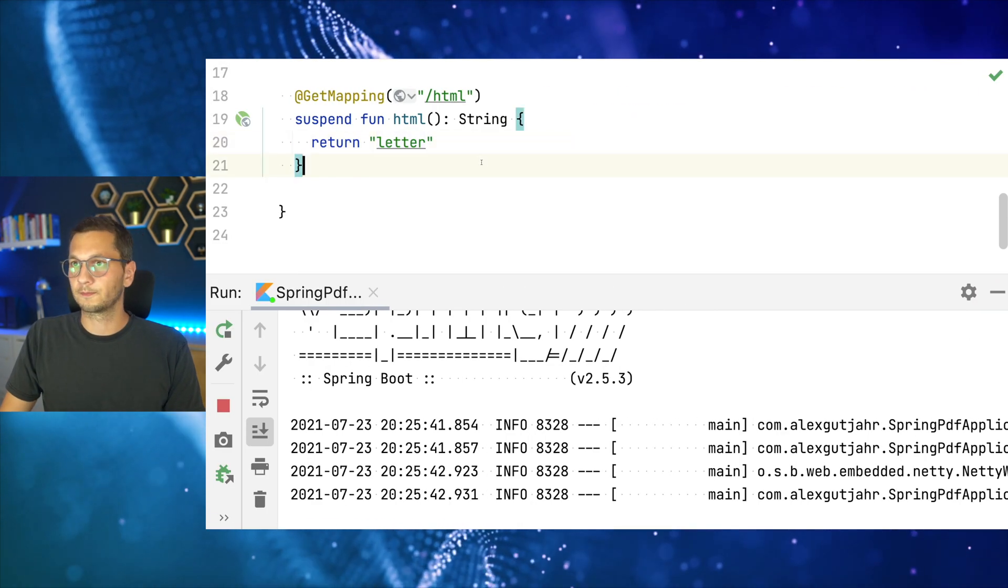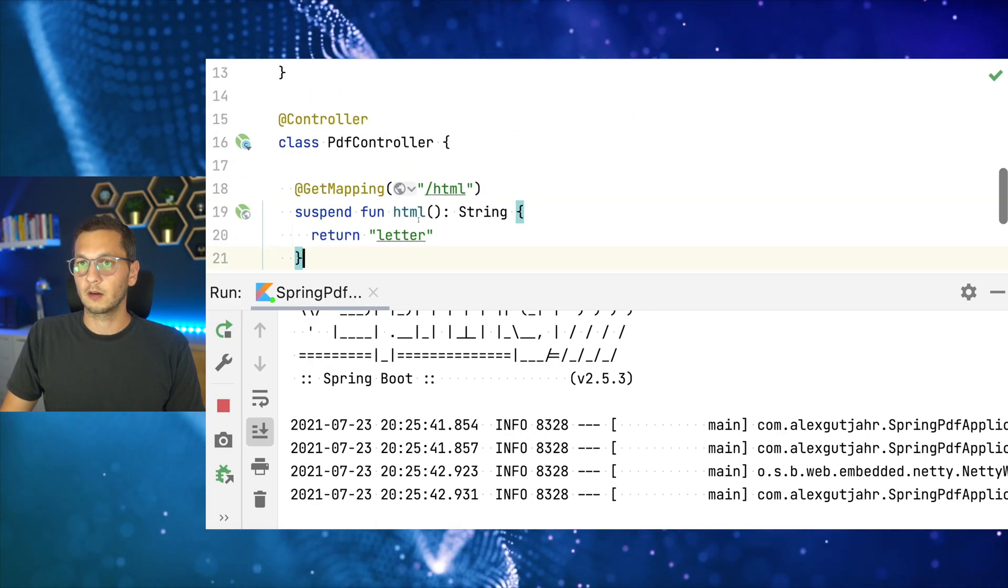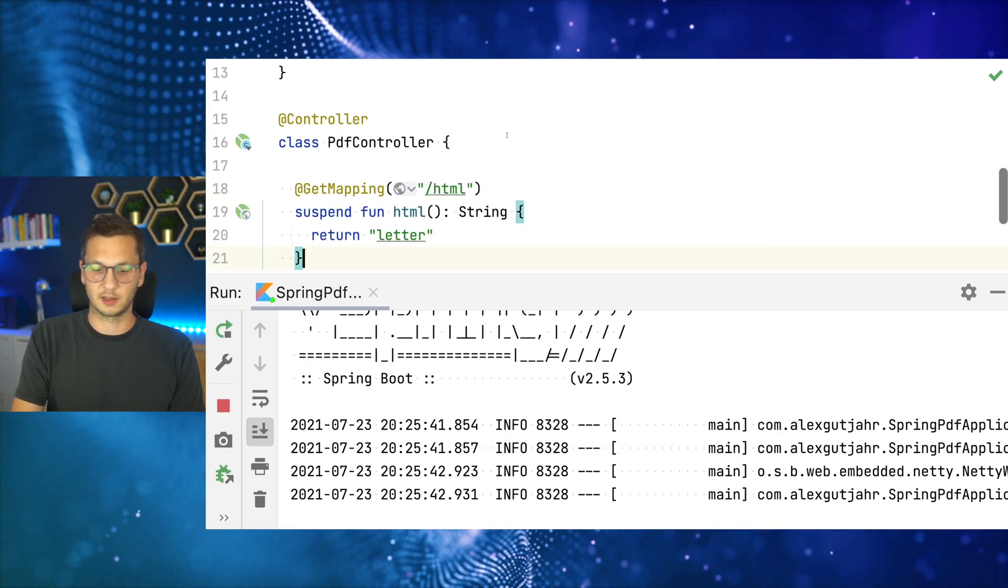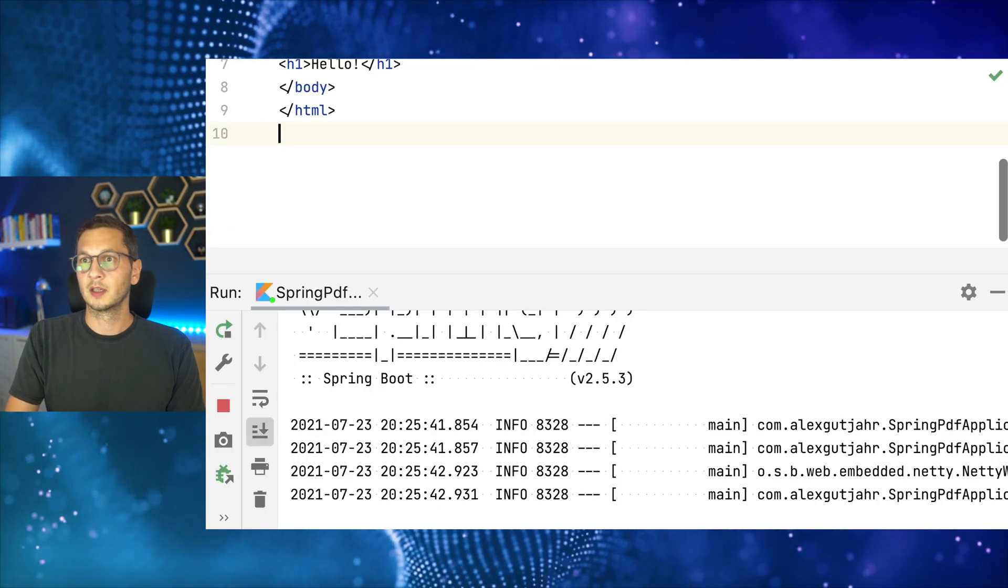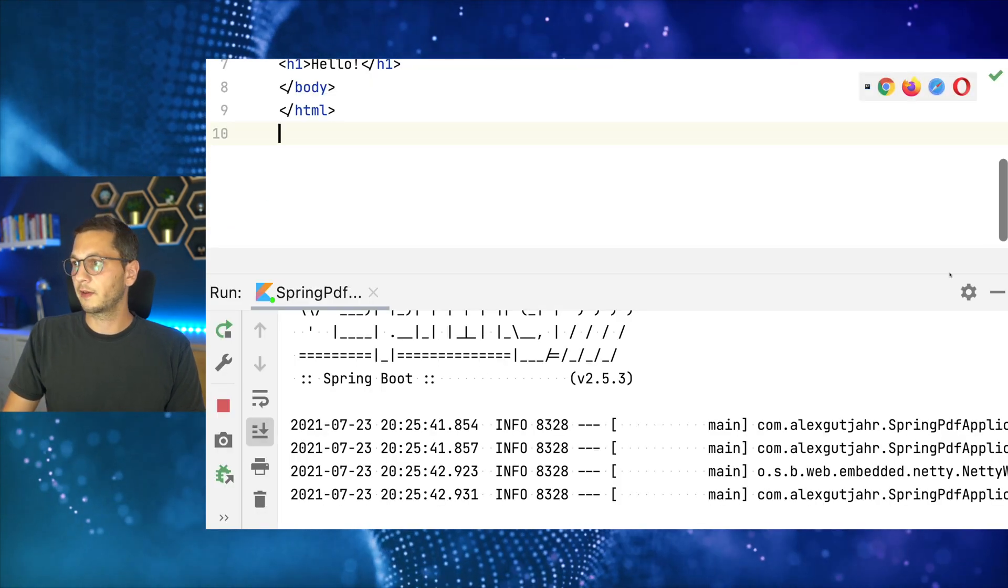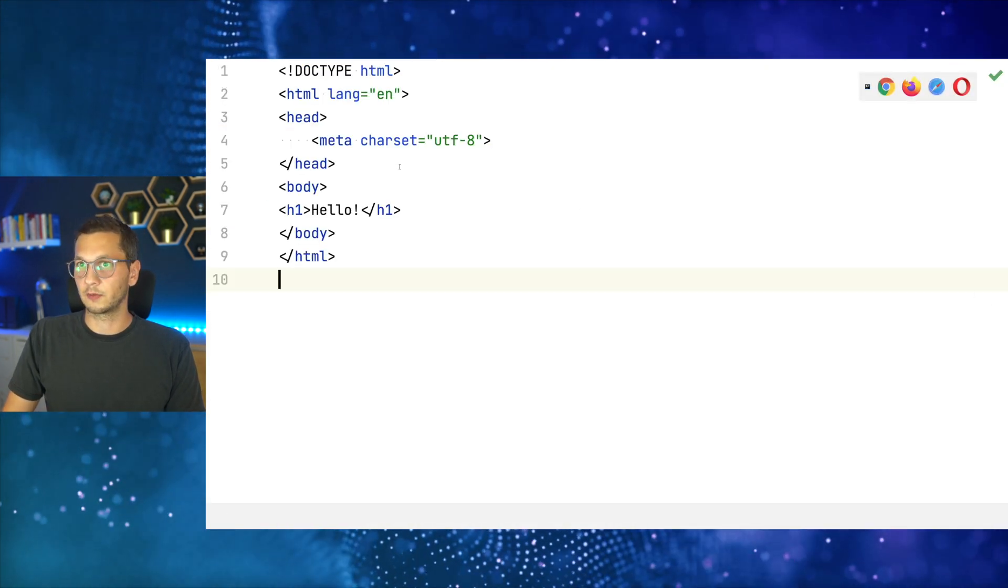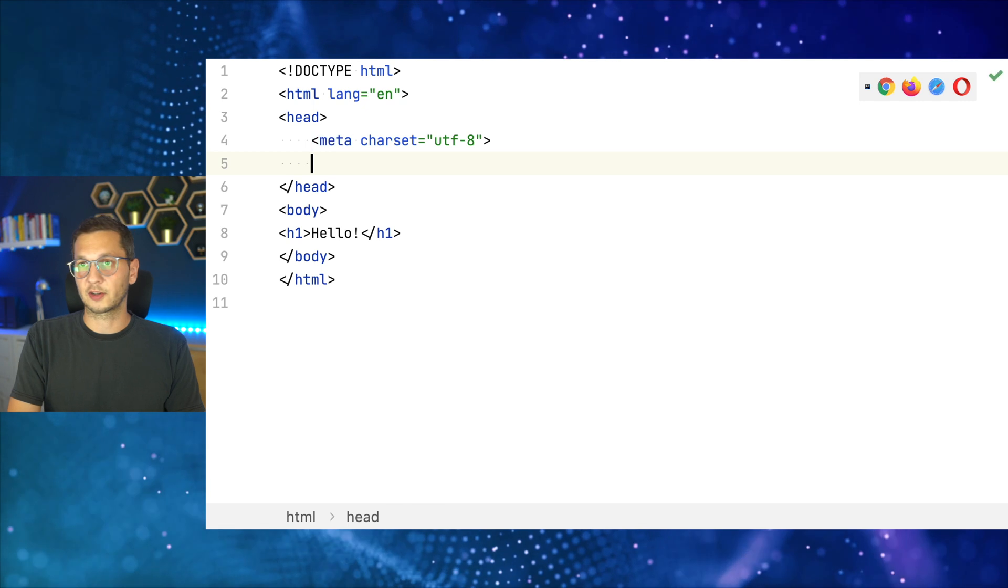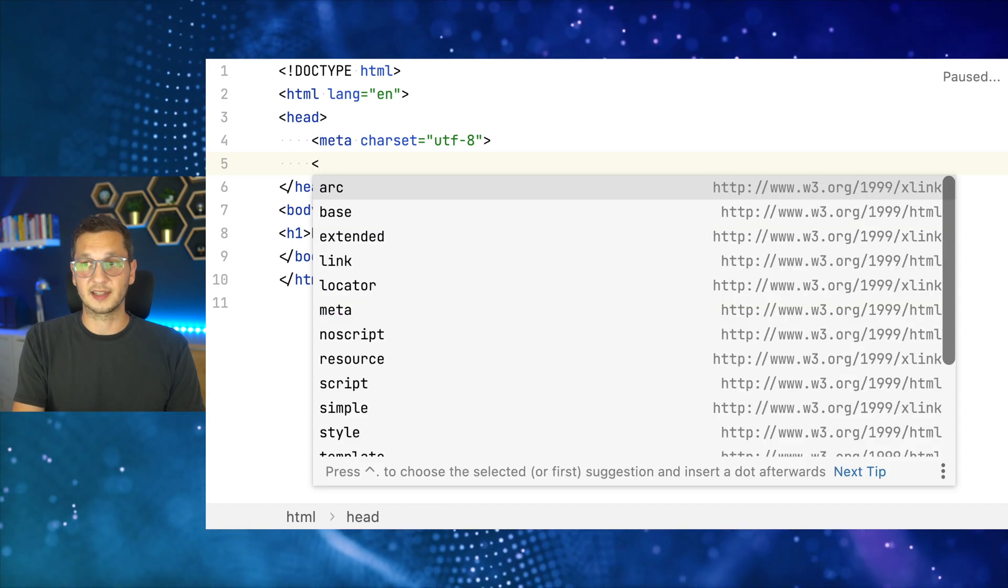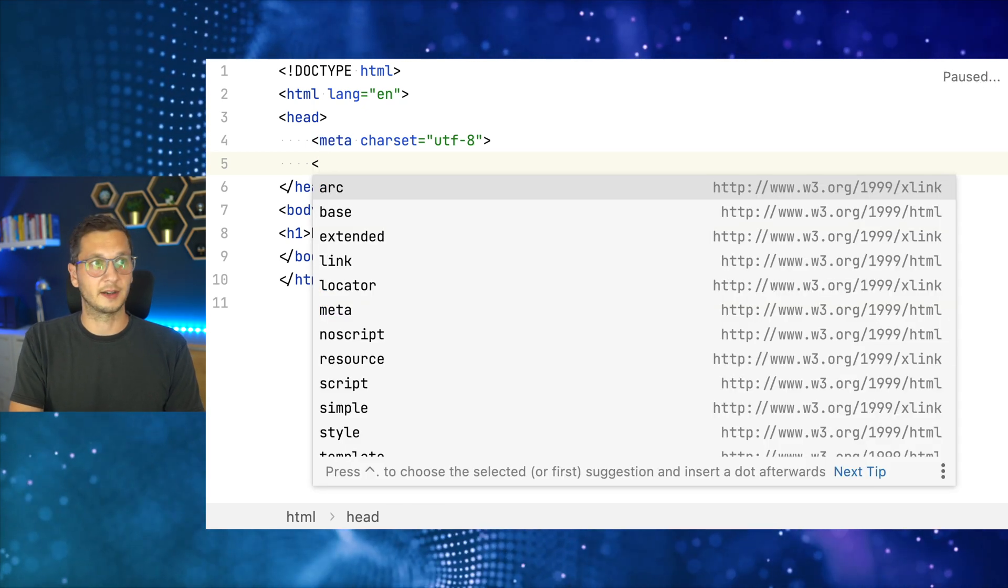If we go to localhost 8080 and then HTML, there you can see it has hello, right? So this is pretty basic stuff. And we can also render the template that we have. And the next step is to make the template look a little bit nicer. So we add an image and we add some CSS. So let's go back to the IDE.